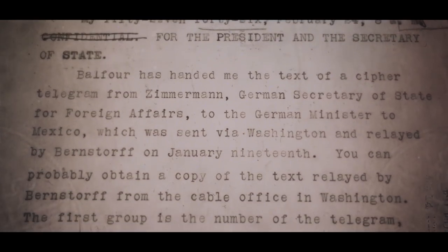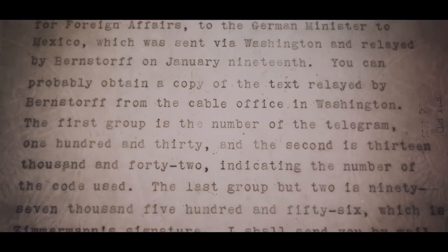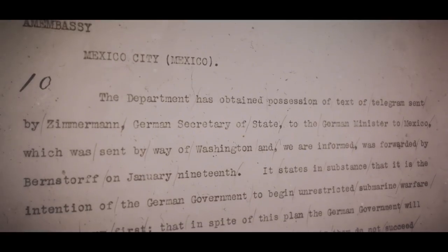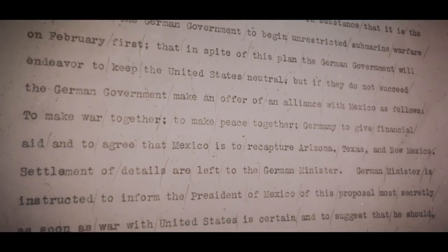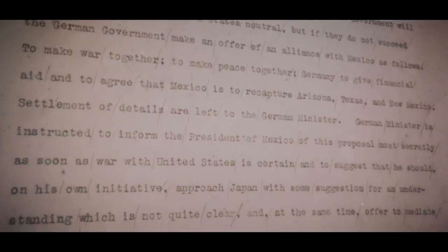The British decrypted it and saw very quickly this was not an American message — it was a very interesting, very explosive German message. They wanted to give it to the Americans, but couldn't reveal they were routinely reading American traffic. So they retrieved the second copy that the German ambassador in Washington sent to Mexico City, and gave that copy to the American ambassador in London, with the not entirely true — but also not untrue — explanation that the message was obtained in Mexico City.